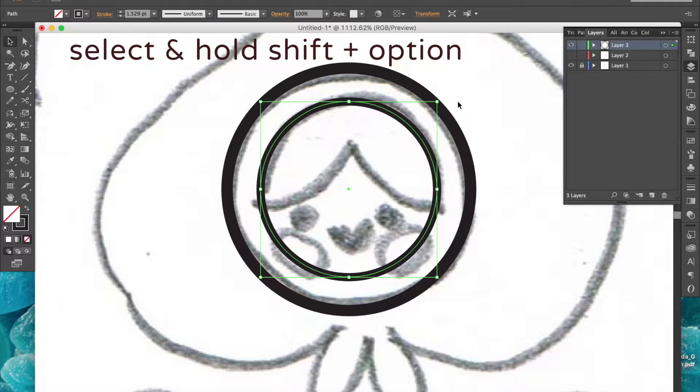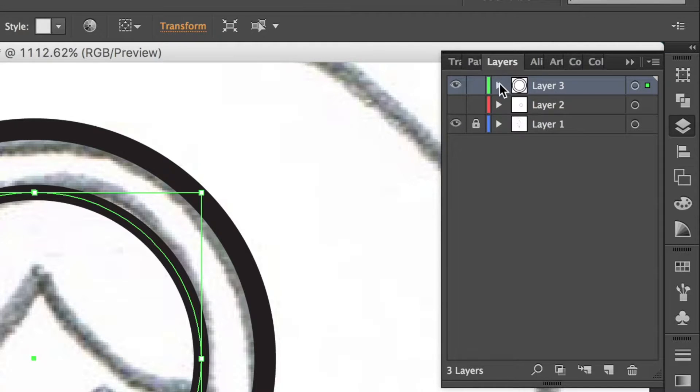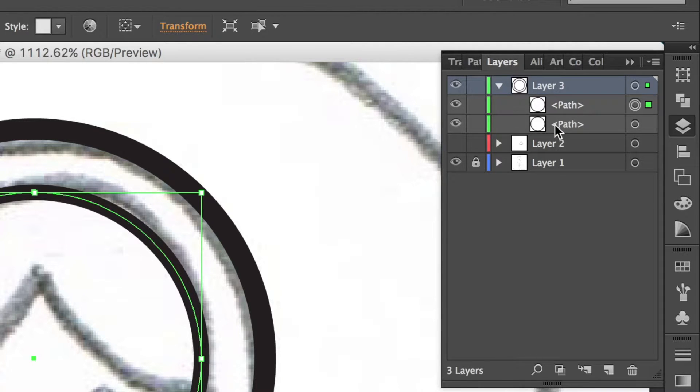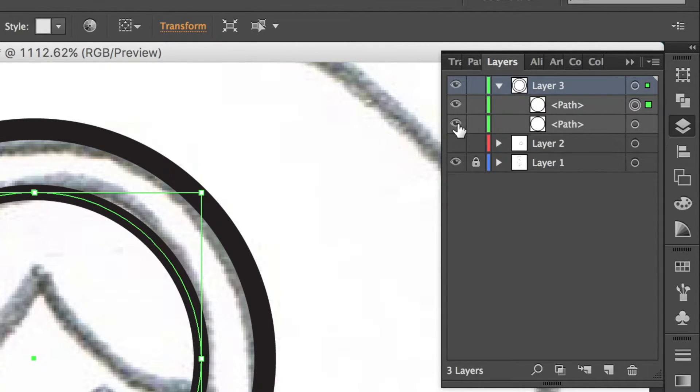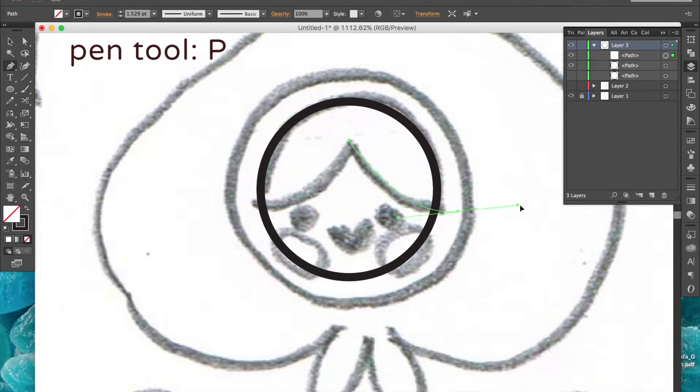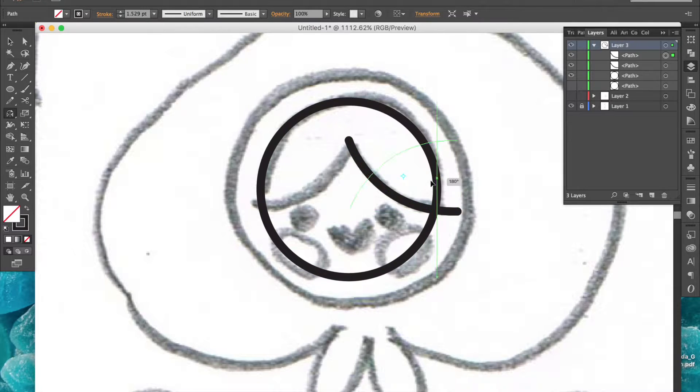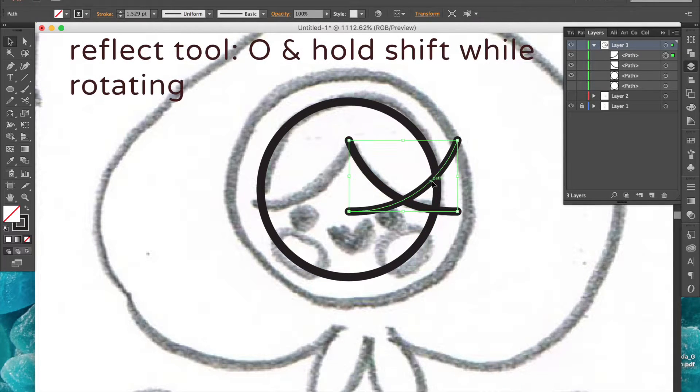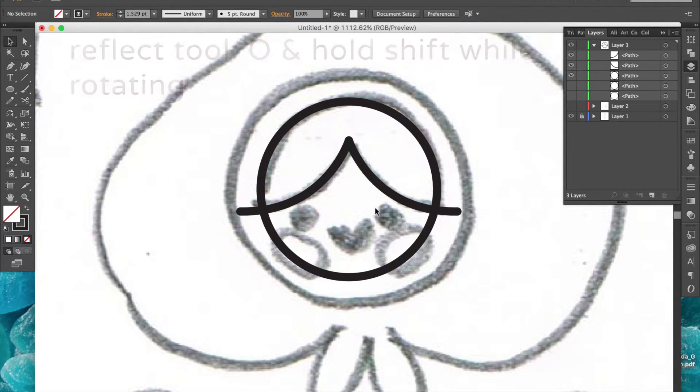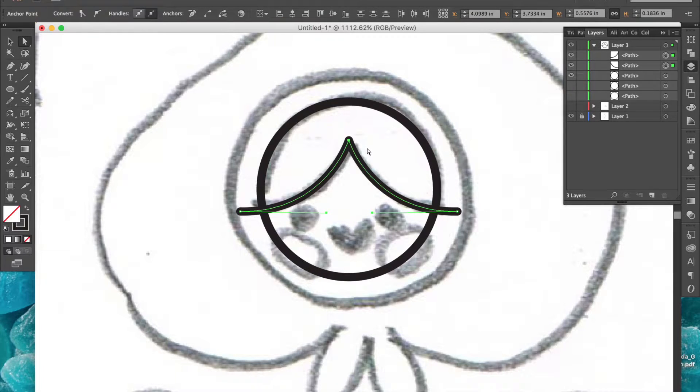I'll select the outer circle and hide that layer so I don't get confused while I work on this next part. I'll select the pen tool and draw this curve, copy, paste in place, reflect, and line it up on the opposite side.